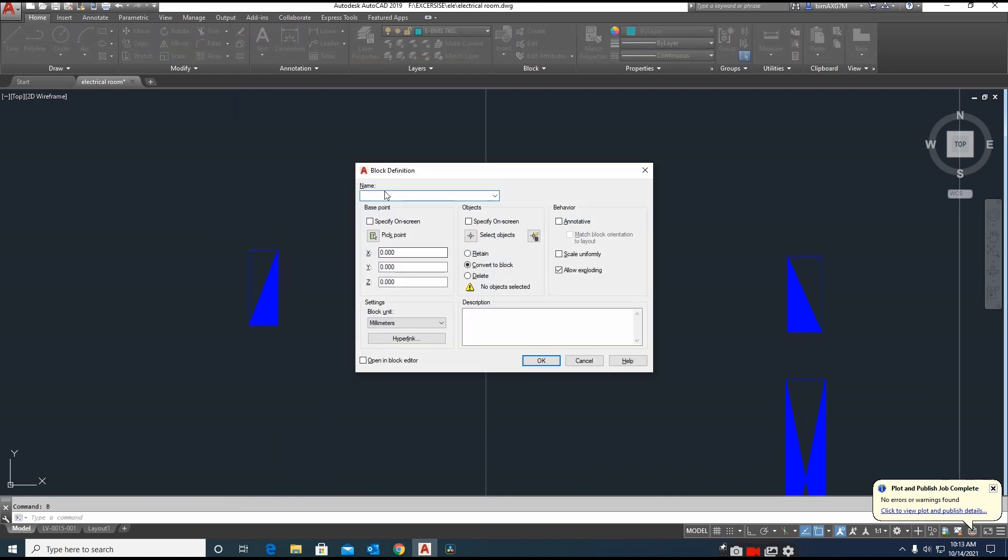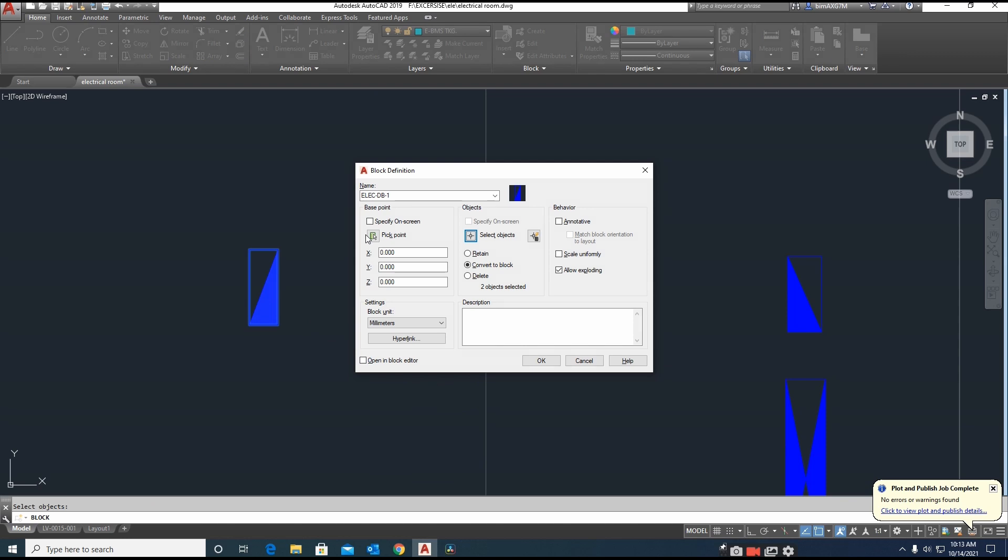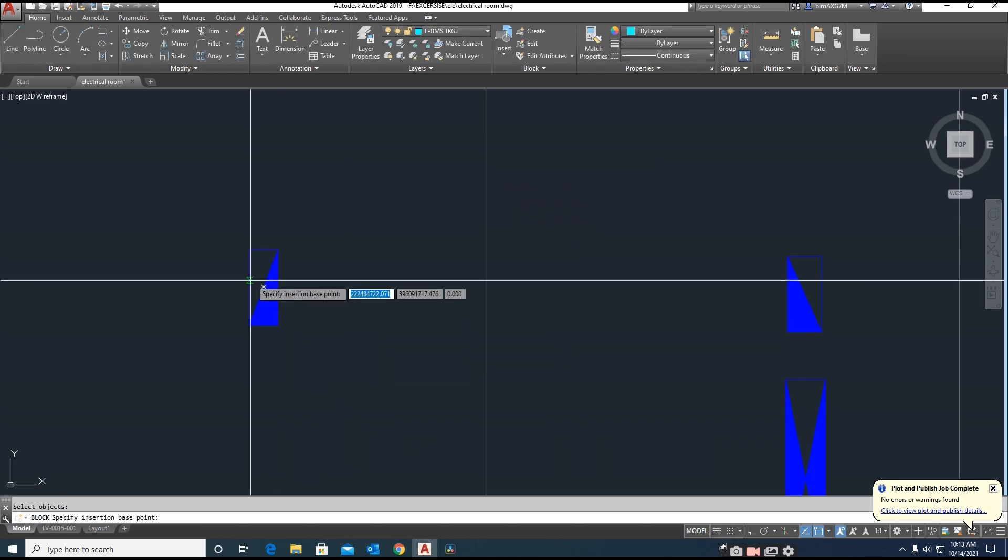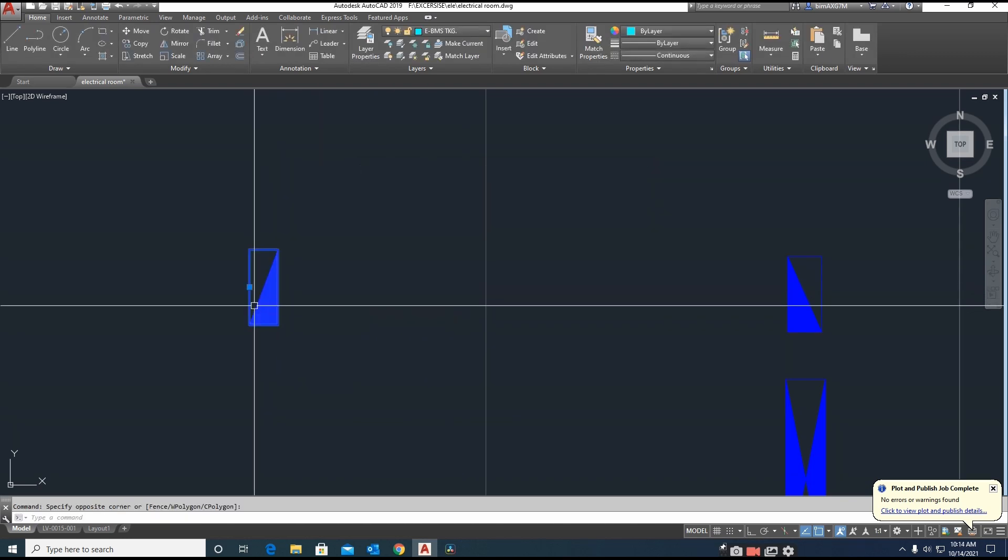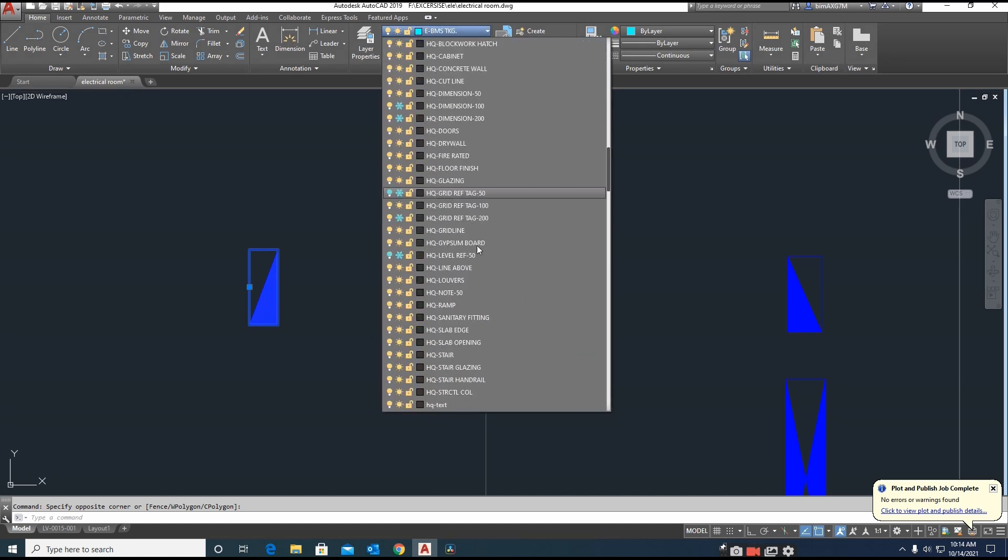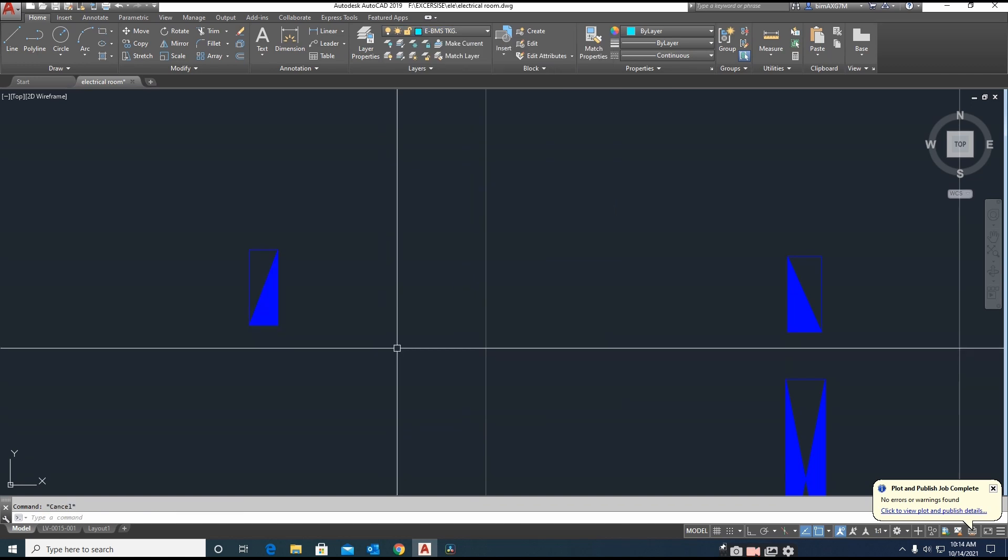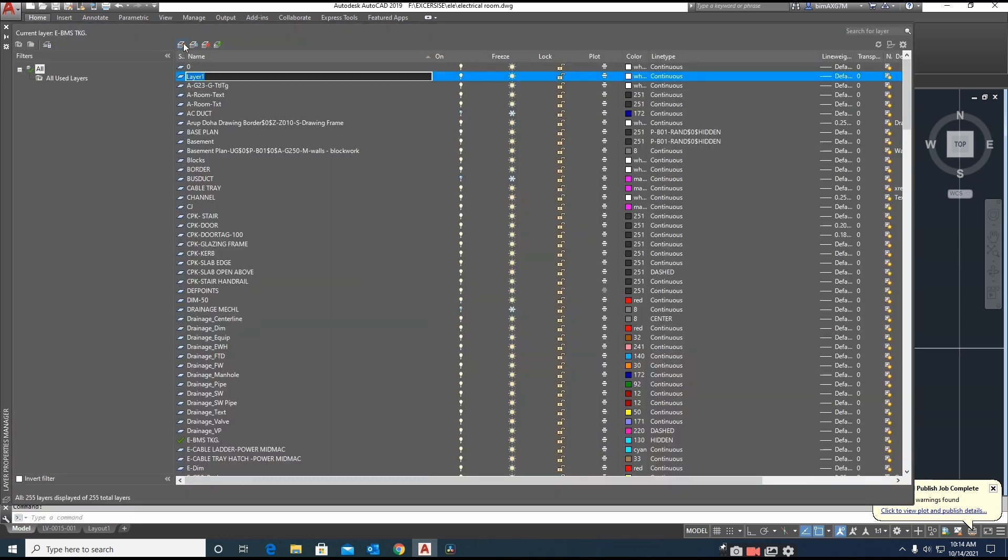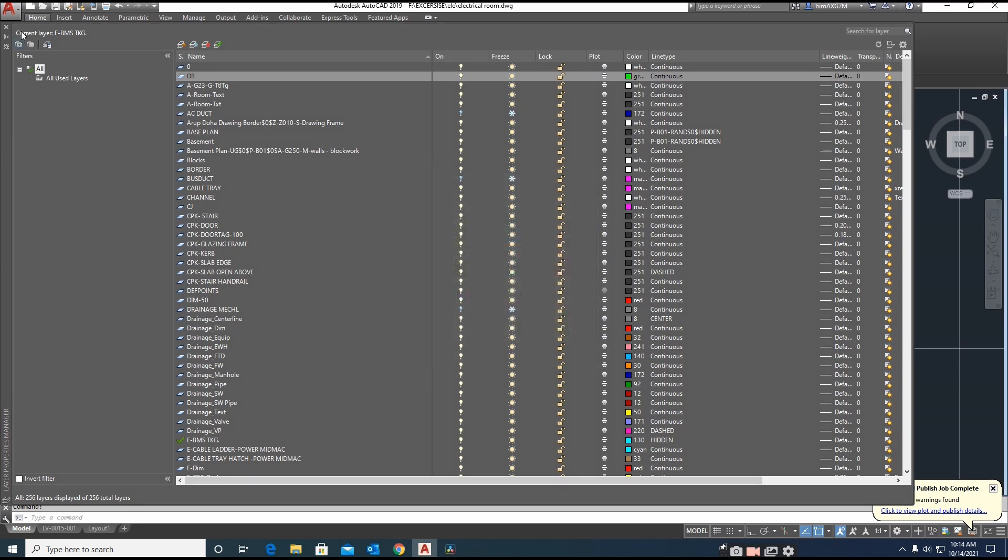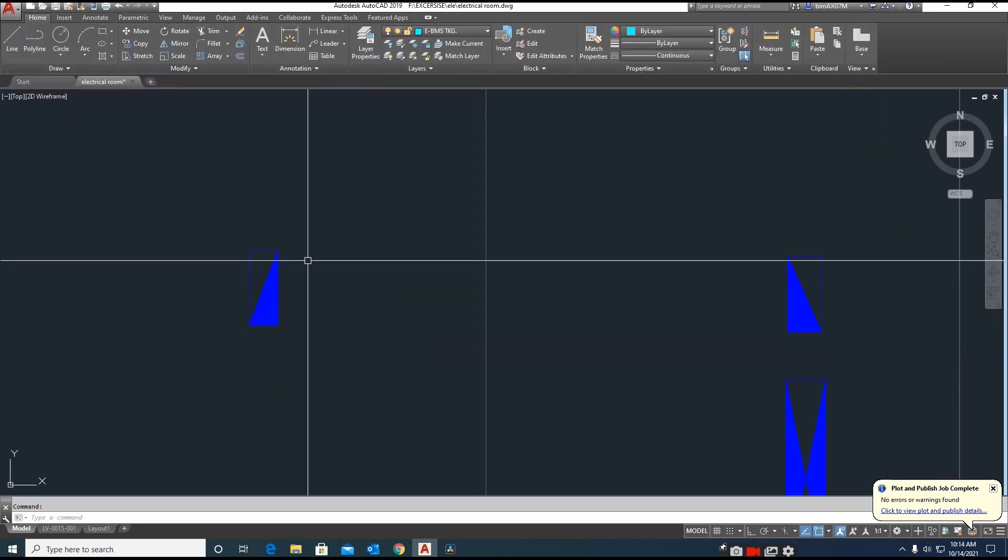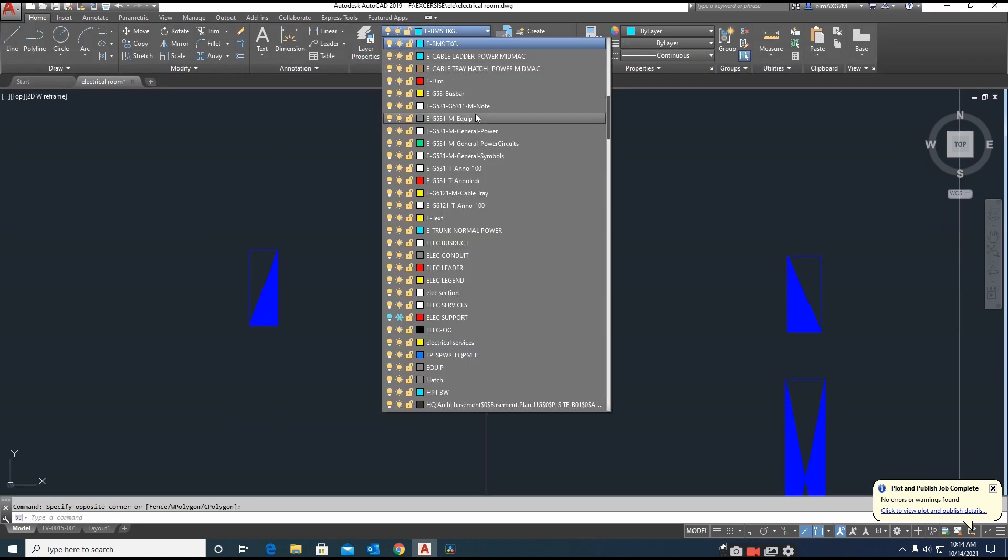Type DB, electrical DB-1, select block and pick point. The block is created. Let me check whether this is in the correct layer. We will create one new layer. Type layer, DB, and give it a color green.